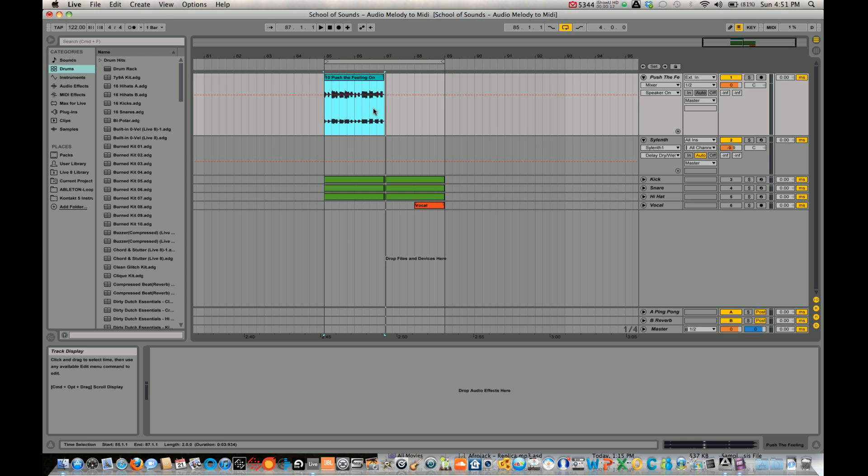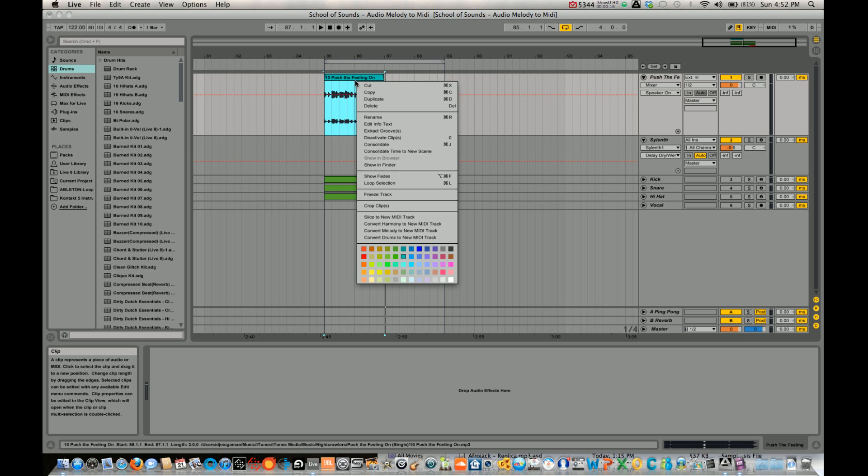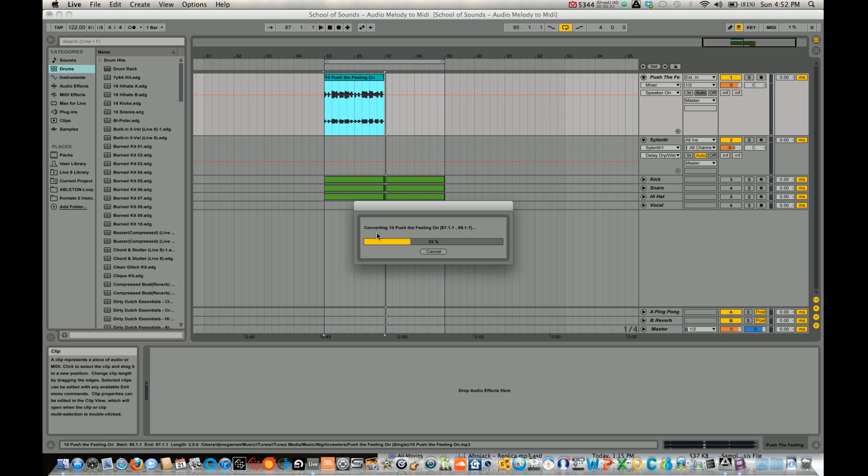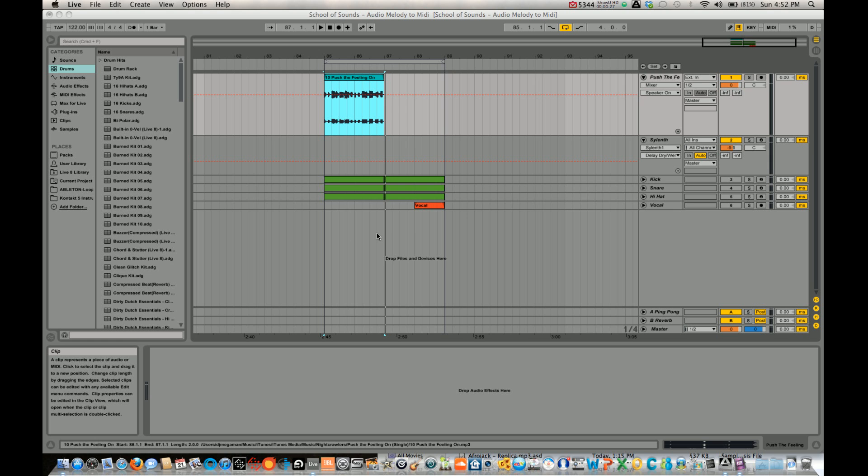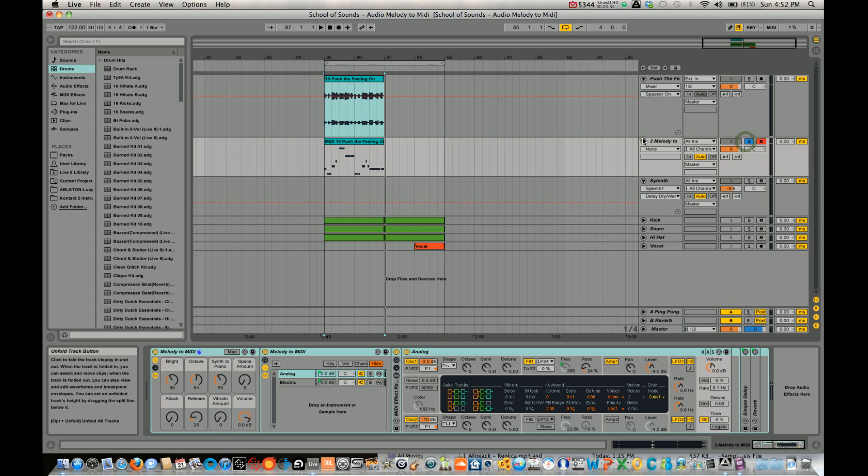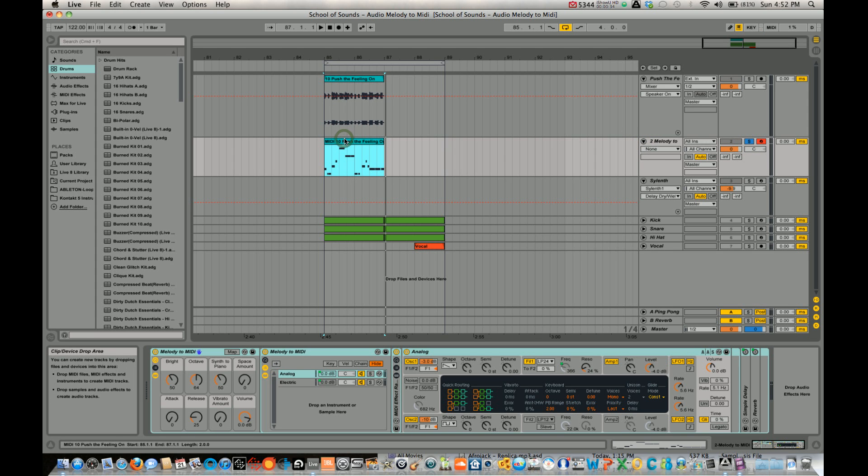So what I'm going to do is take a loop from this popular track, this one being Push the Feeling On, and I'm going to use the Convert Melody to New MIDI track. Okay, I'm going to solo this. Let's see what Ableton came up with.